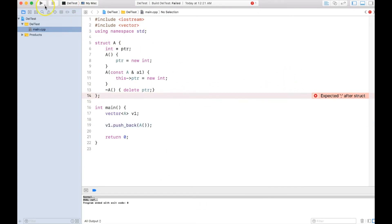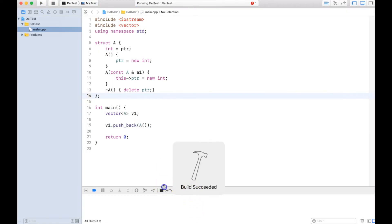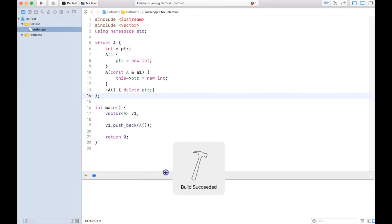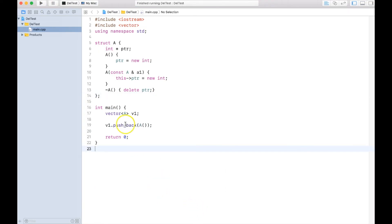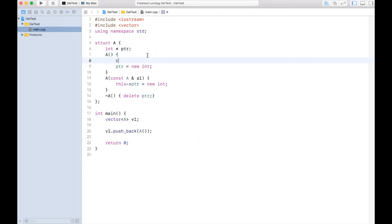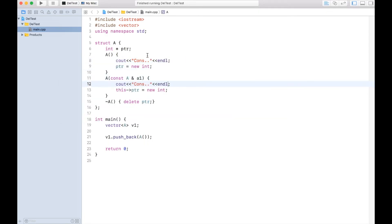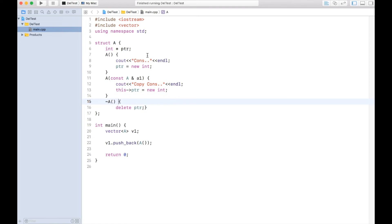I need to put a semicolon. If I run it, I just need to put some prints over here to get it printed. Let me put constructor and copy constructor. Let me also print destructor.